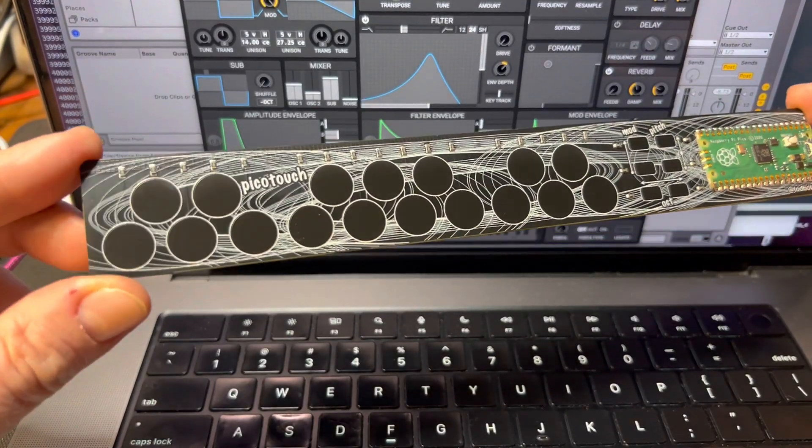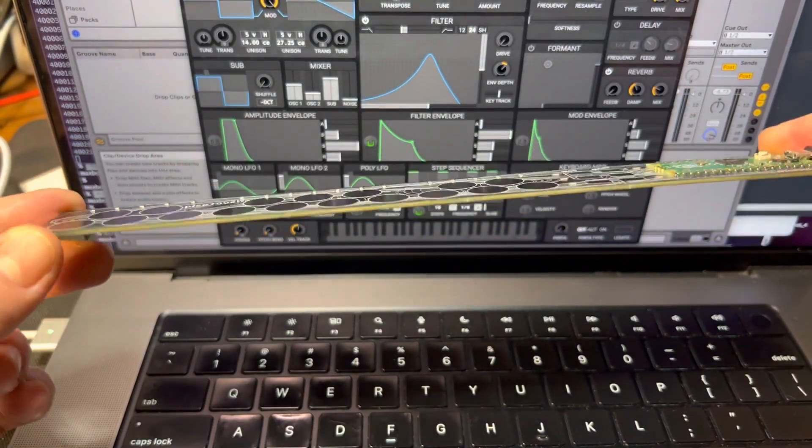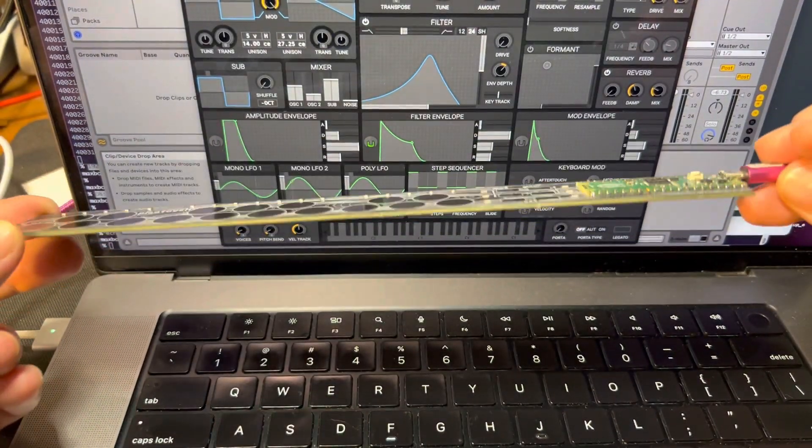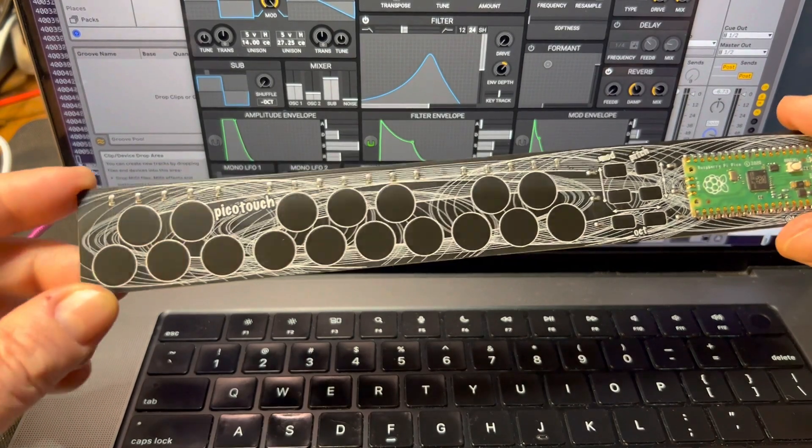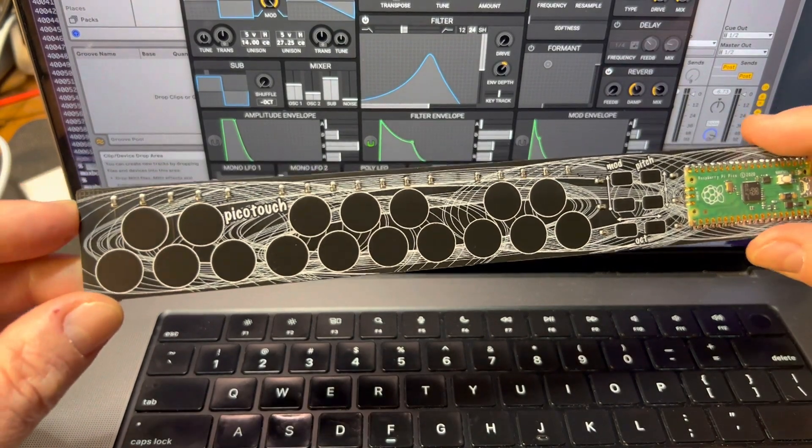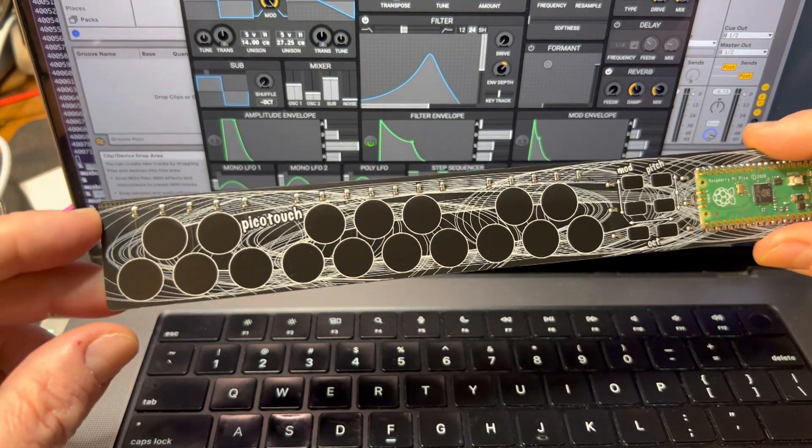In honor of getting new stock in of the Pico Touch Super Thin MIDI controller for the Raspberry Pi Pico, I've got a new sketch that turns it into a bunch of sliders.